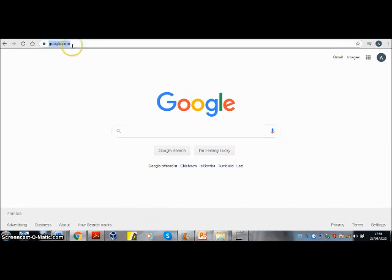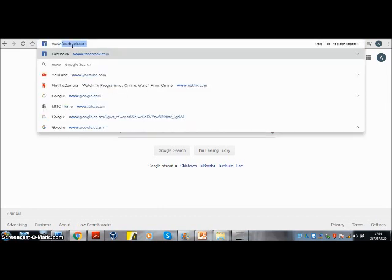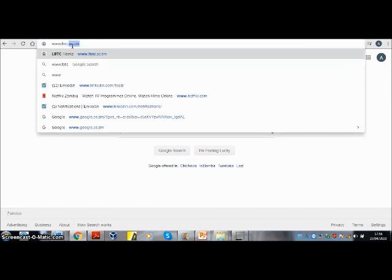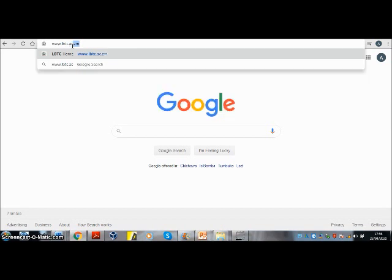Let us open the learning management system www.lbtc.ac.zm or if you wish you can type my.lbtc.ac.zm, my as in M-Y.